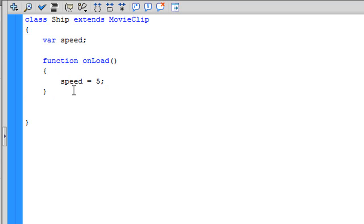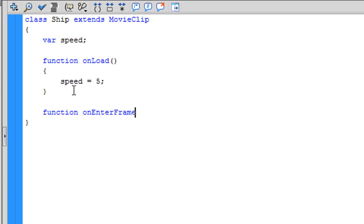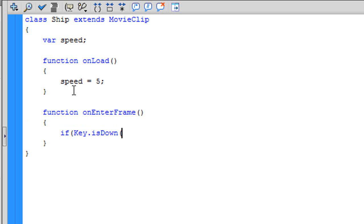And now, let's check if the player hits the arrow keys and if so, the ship will move. To do that, write function onEnterFrame. Now we have to declare an if statement. To do that, write if, and now if Key.isDown, now let's specify the key, so Key.right, something is going to happen.